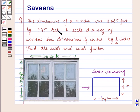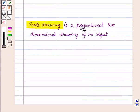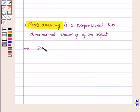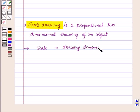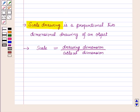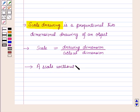Before starting the solution we should know some results. A scale drawing is a proportional two-dimensional drawing of an object, and scale is equal to drawing dimension upon actual dimension. A scale can be written without units when units are the same in the drawing and in actual. A scale without units is called scale factor.